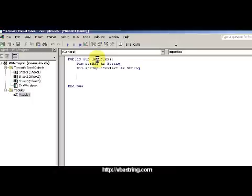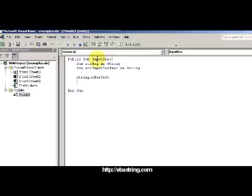I'm going to say input box text - right now it doesn't have anything. Notice that when I press enter it automatically completes itself because I already dimensioned these variables.